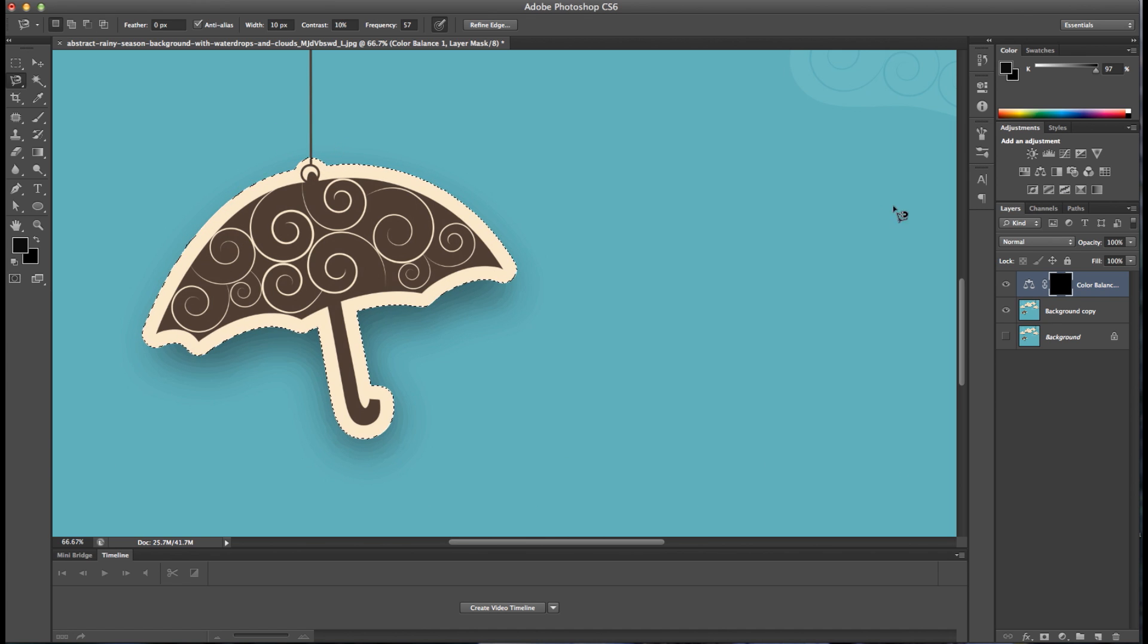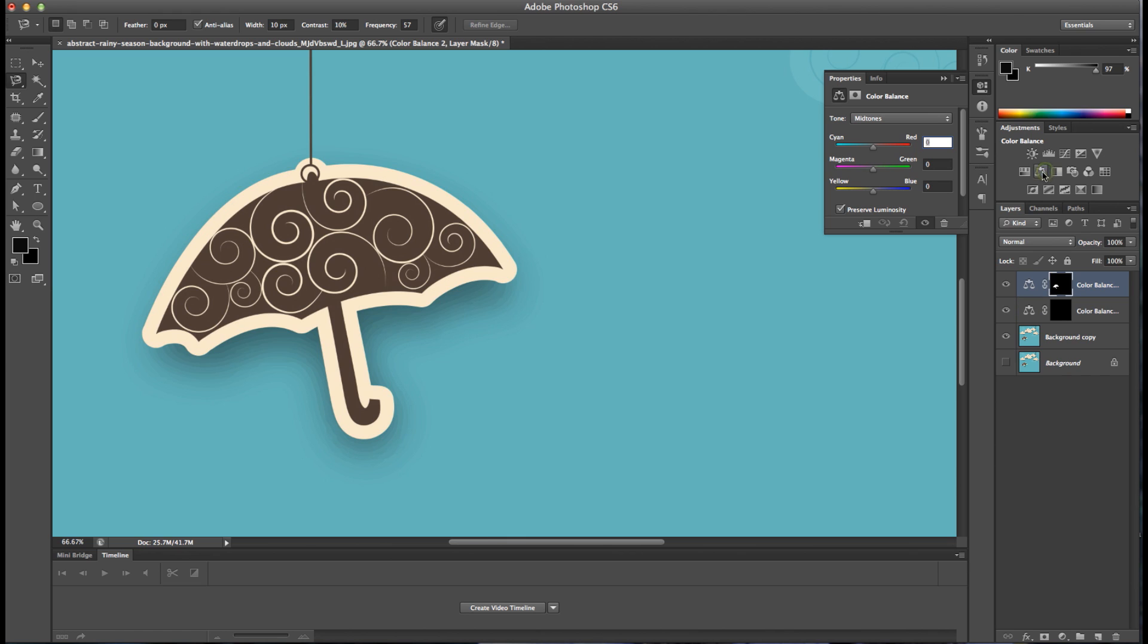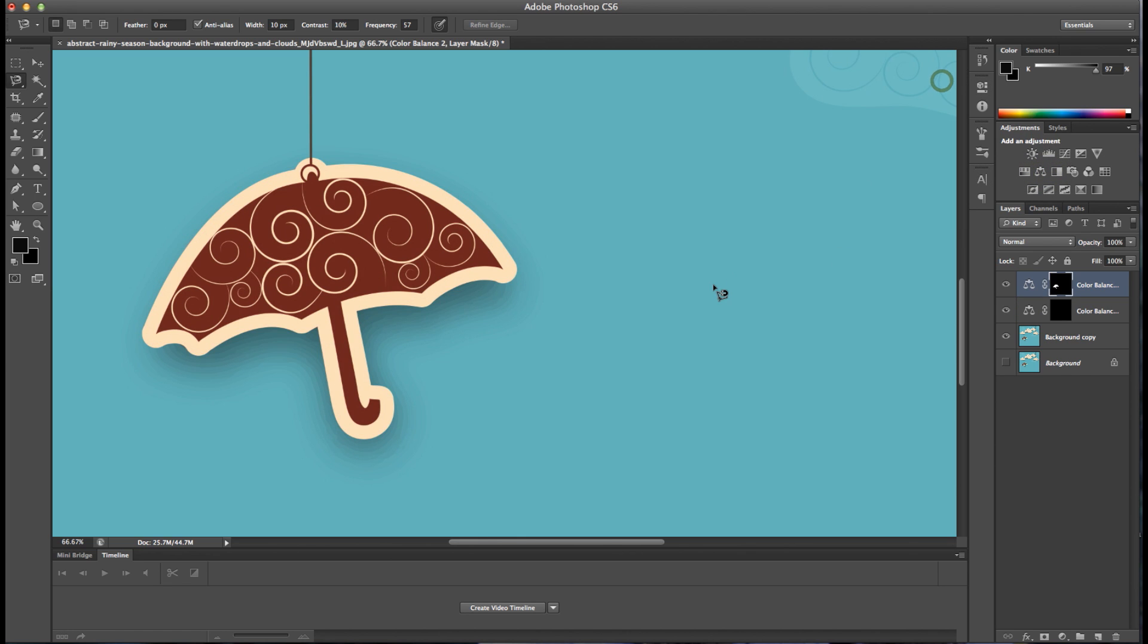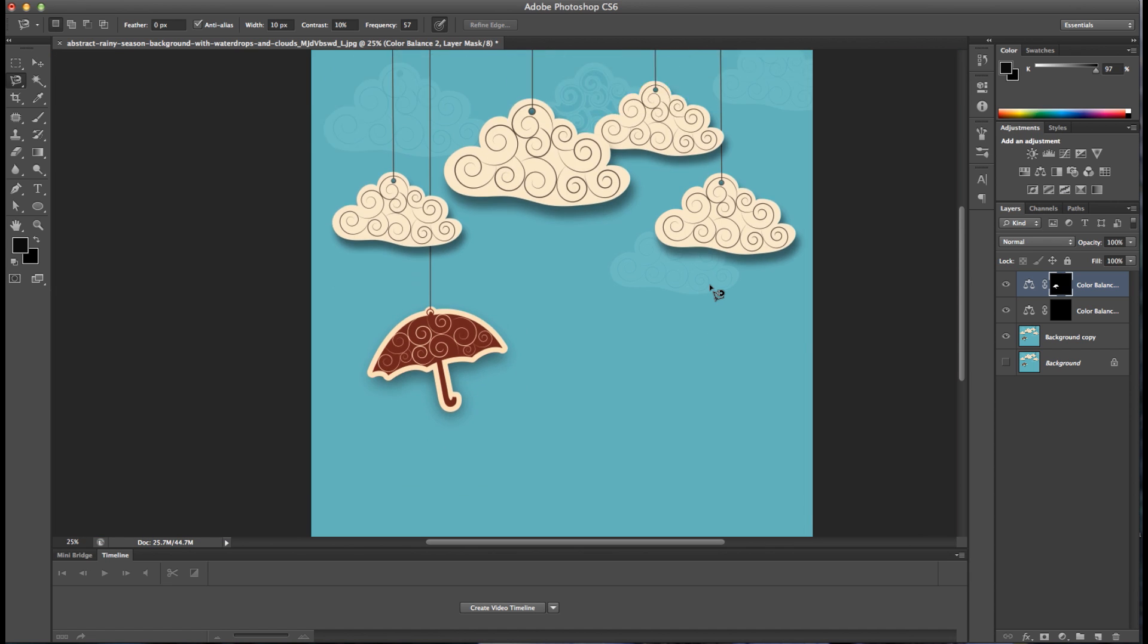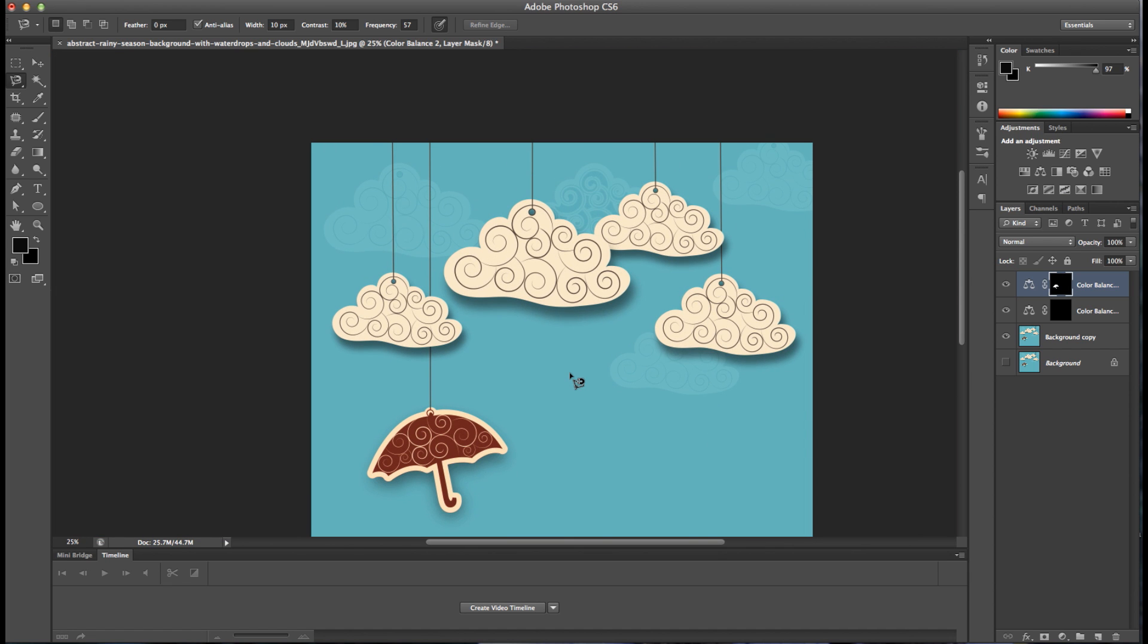The lasso tool is great for selecting irregular shapes but requires a steady hand. It's an efficient way to quickly grab or isolate a selection in an image but is also one of the more crude selection tool options.